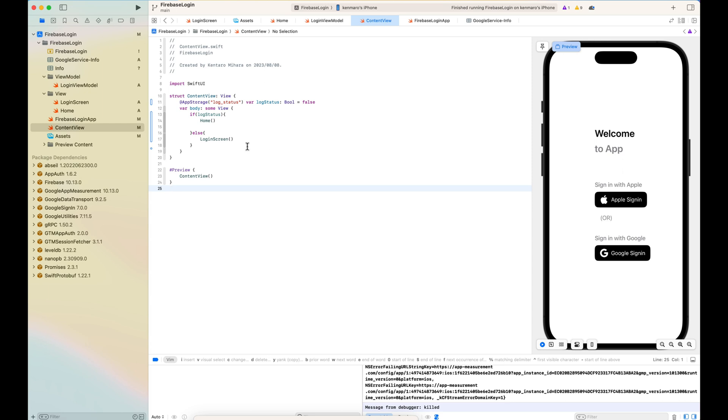In the content view, I'm calling the log status from the app storage. This will divert you either to the home screen or login screen.